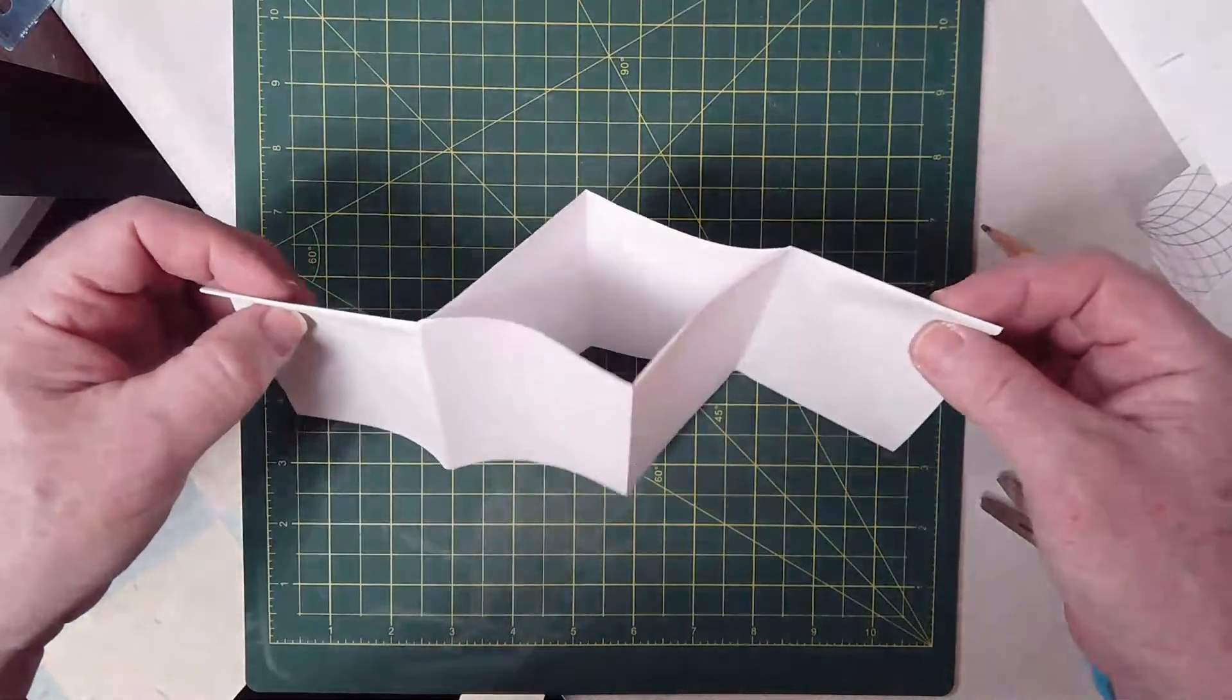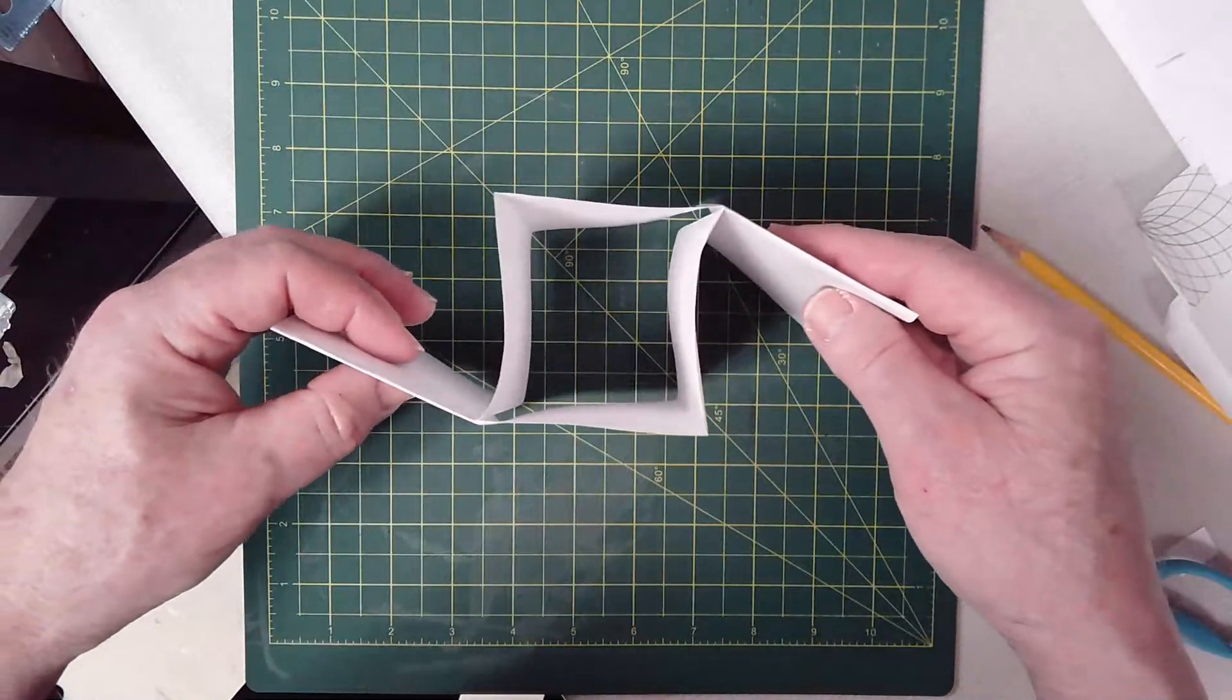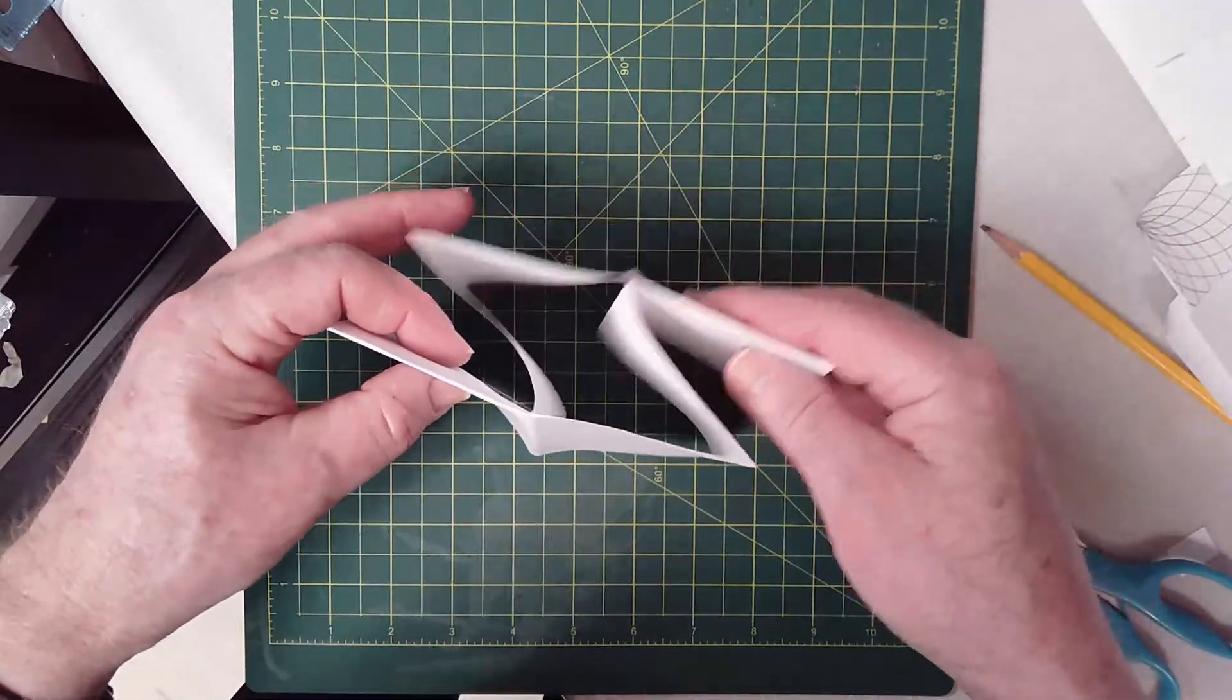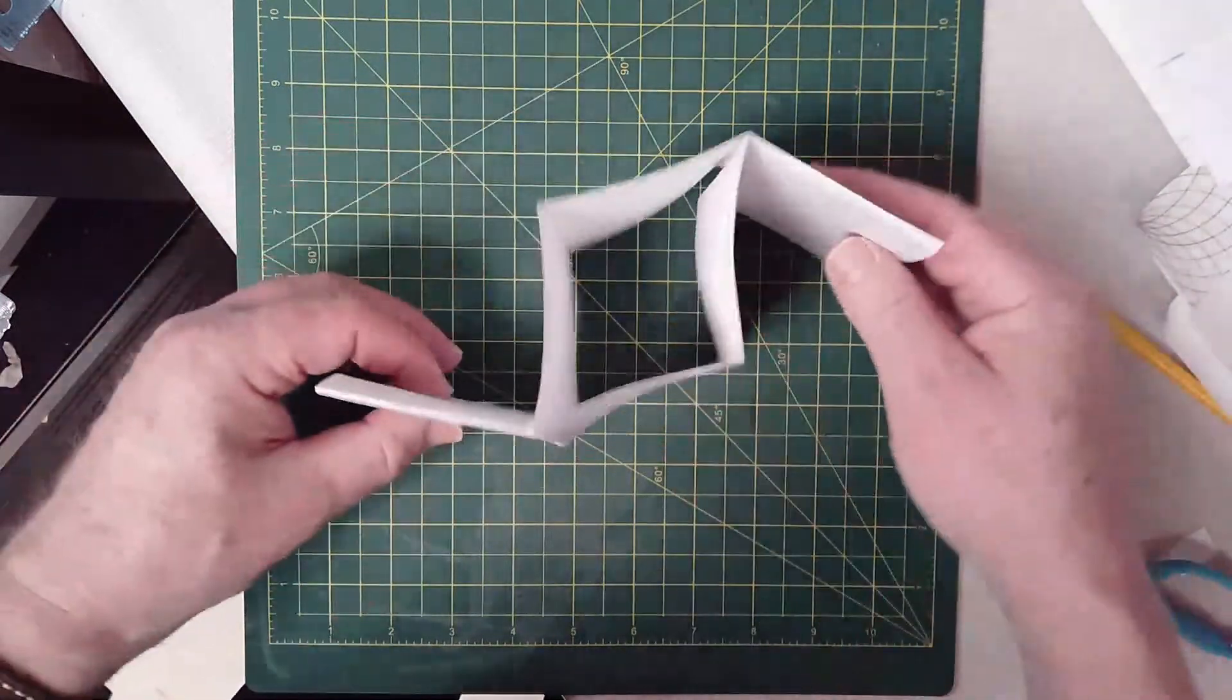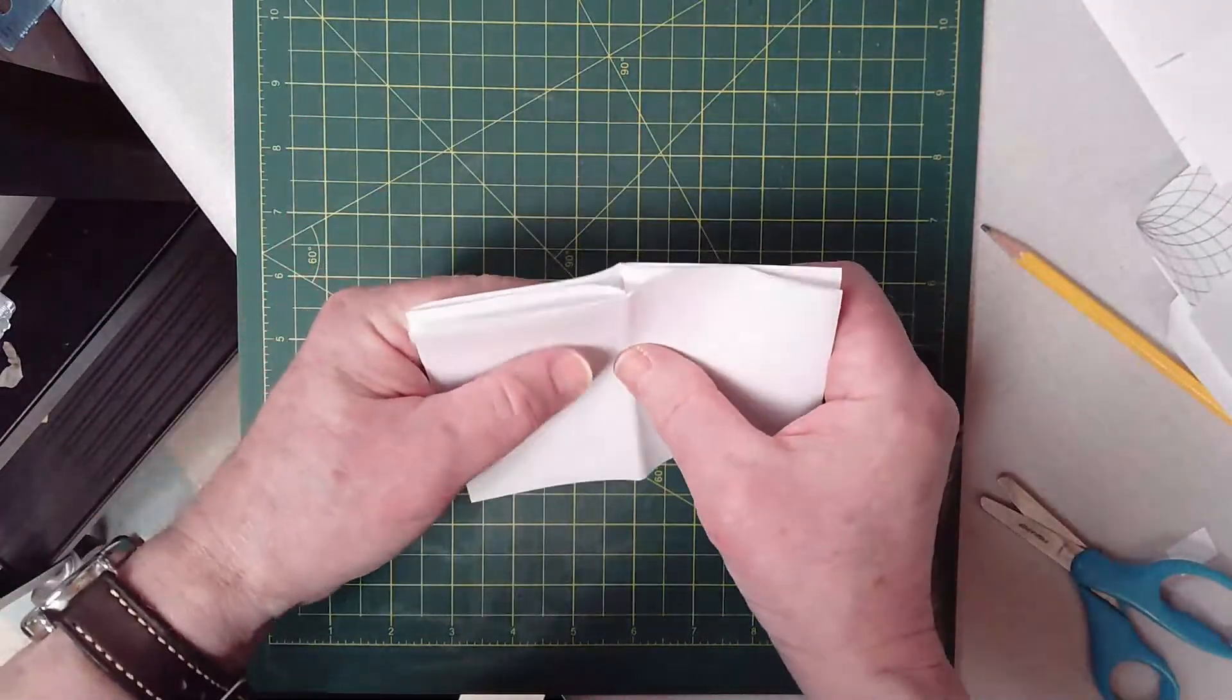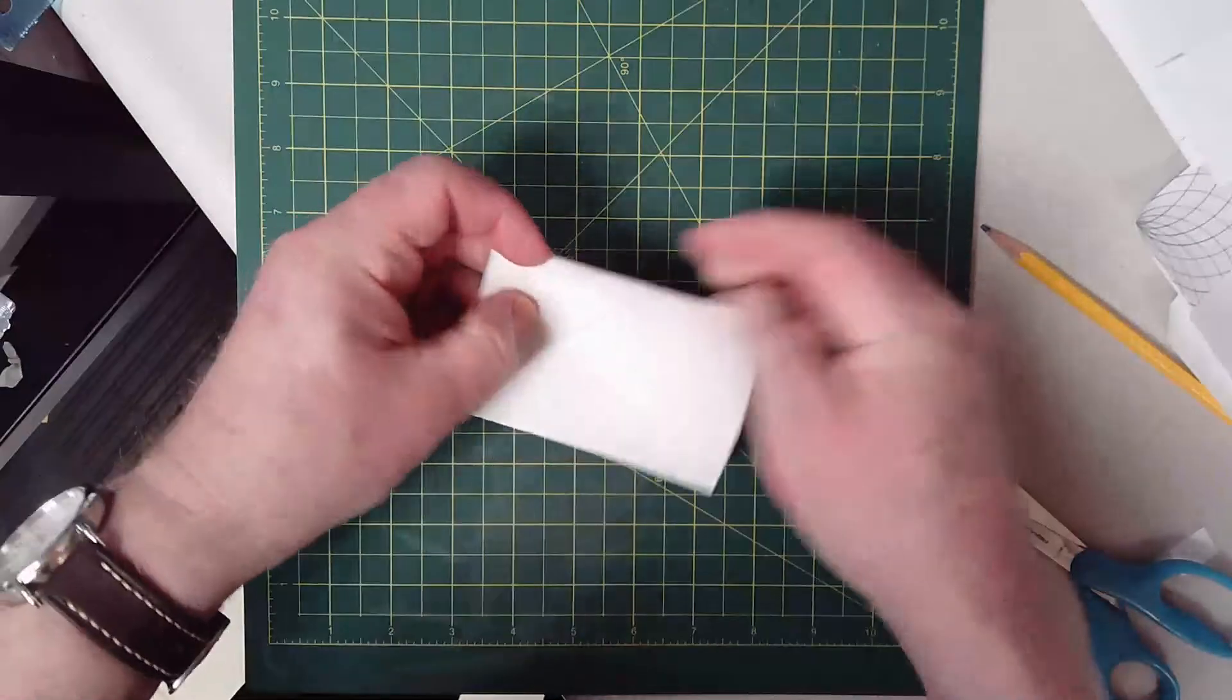You have it like this and then it just basically goes together. All right, you pull these two out and it just basically goes together like this, and then hold it in the middle.